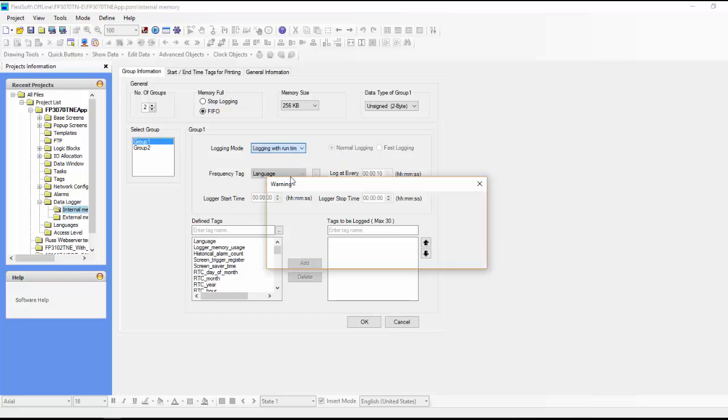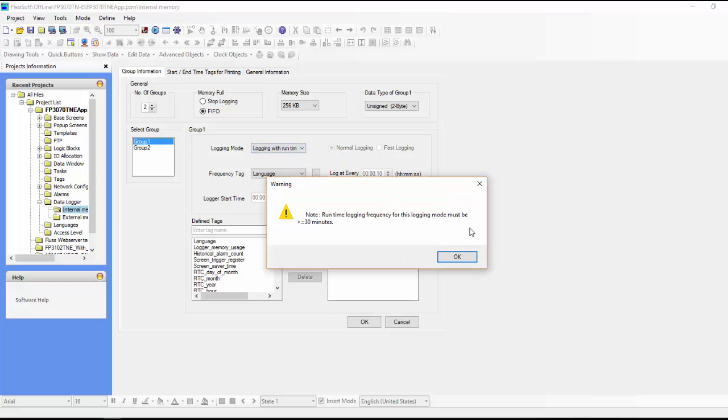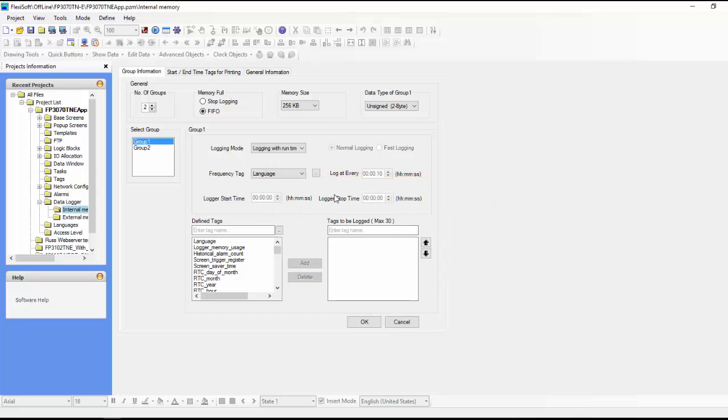Logging with runtime frequency, and it just gives us a warning here. Runtime logging frequency for this logging mode must be greater than or equal to 30 minutes. So just keep that in mind when we're setting these variables.